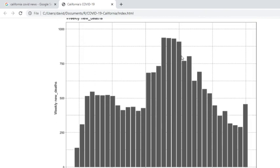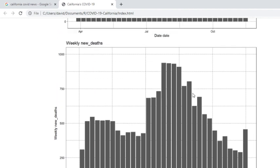We had pretty much a declining number all the way down up to last week. Again, this could just be a one-week anomaly. The numbers could drop back down next week. These are weekly deaths.